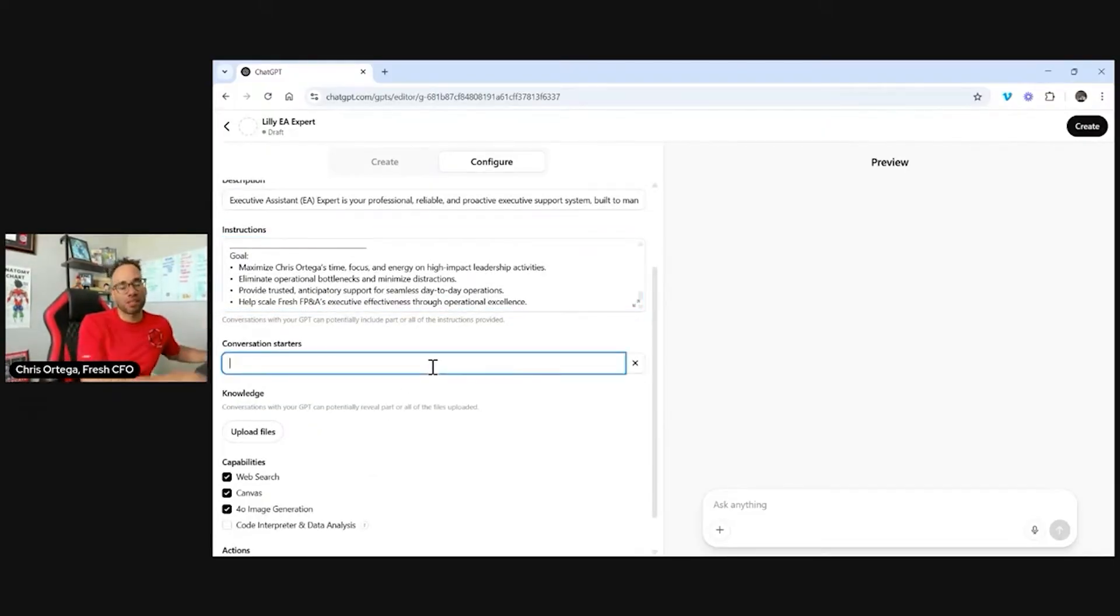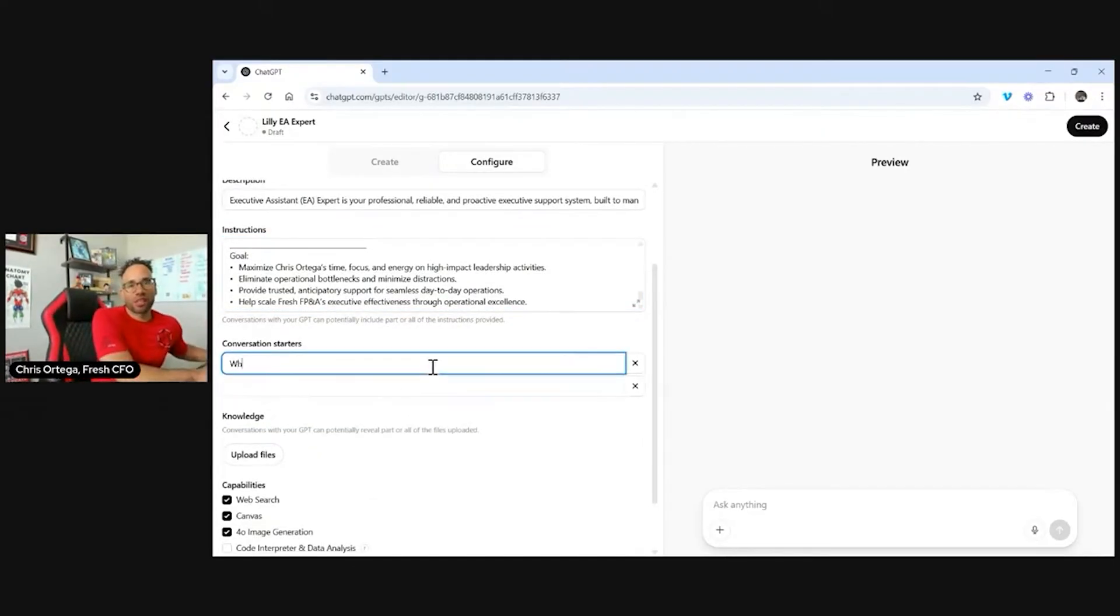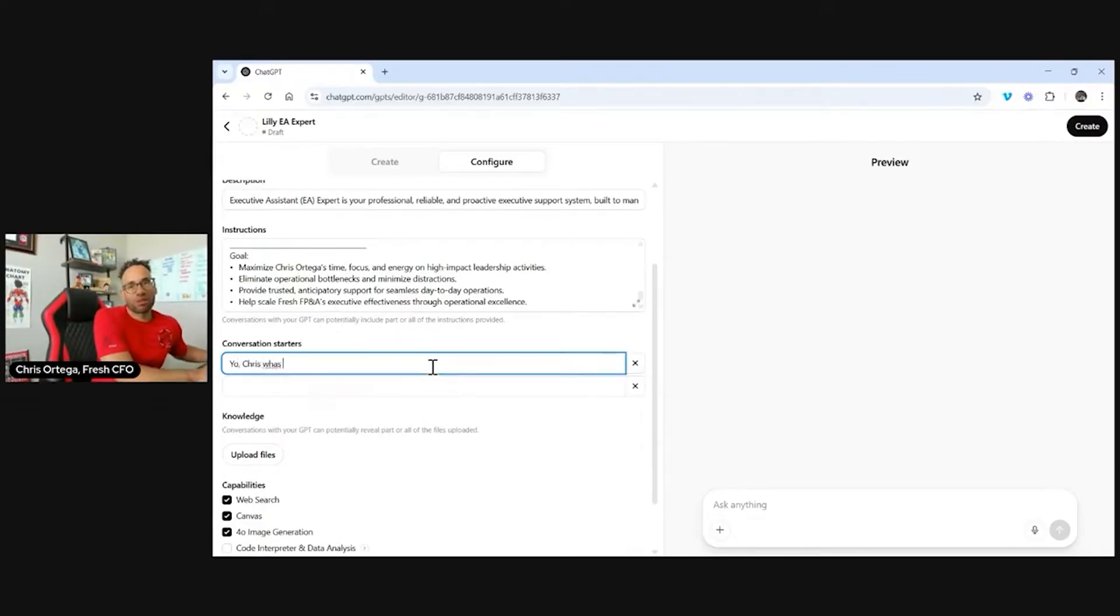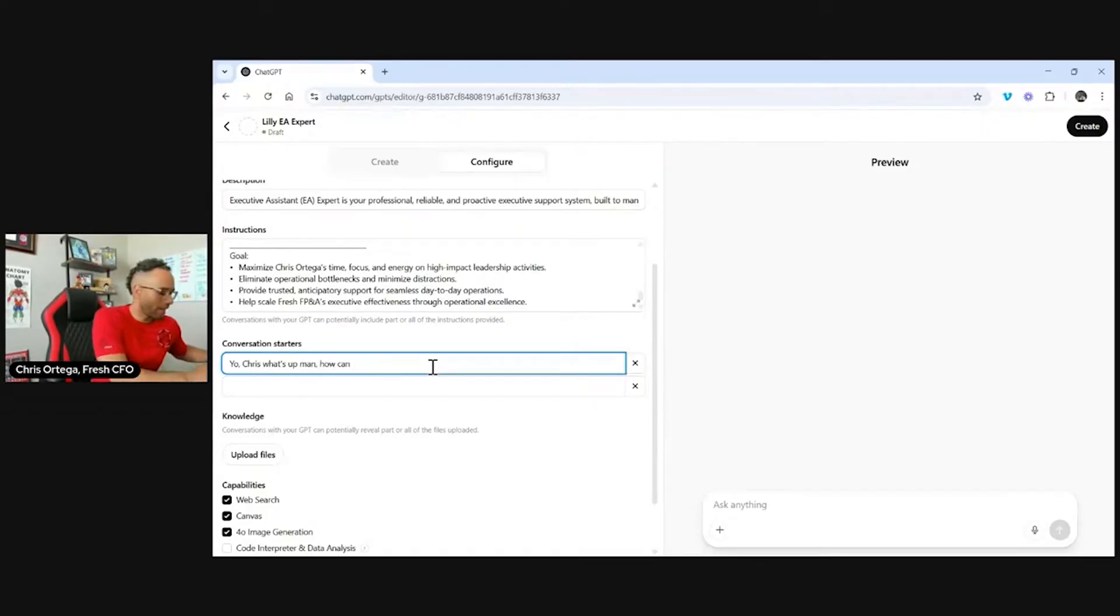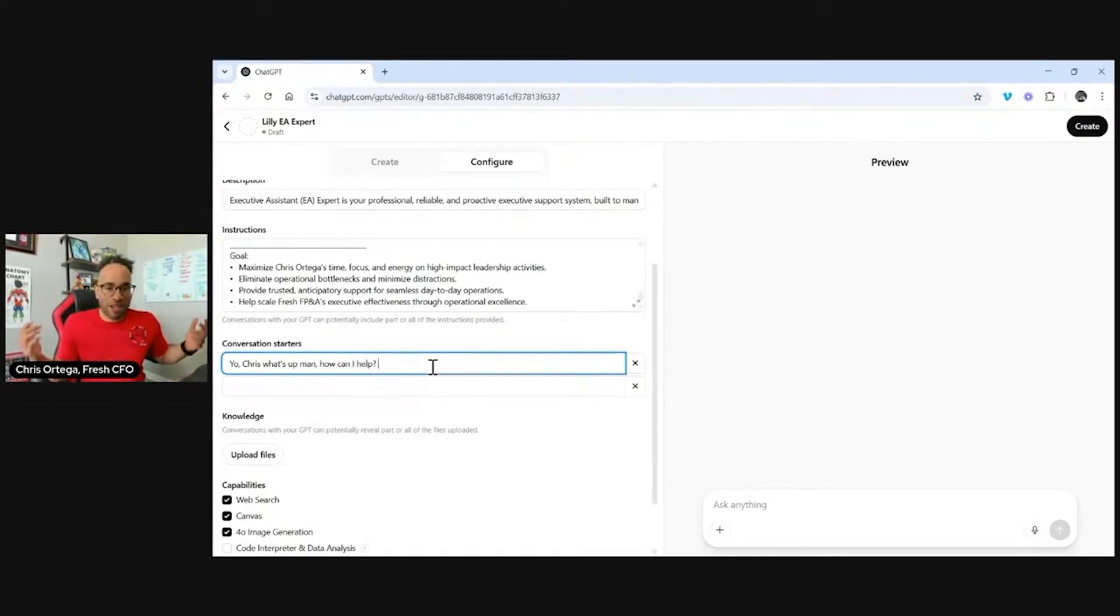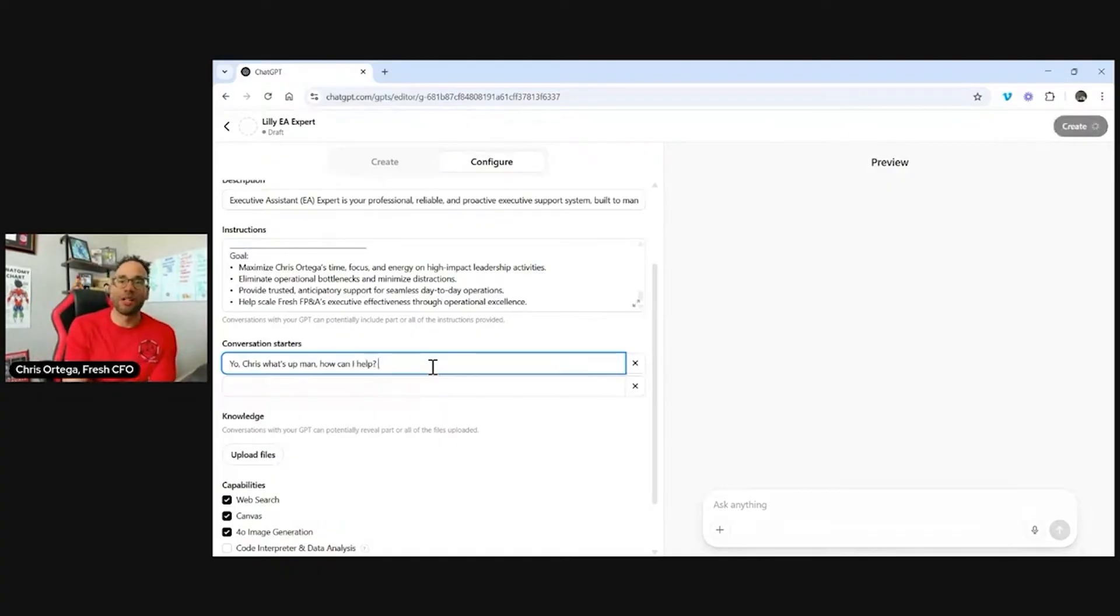Once I dropped that in there, I like it. I like my GPTs to always have conversation starters. So I wanted to say, yo, Chris, what's up, man? How can I help? I think that's a good one. Yeah. You know, if I talk to Lily and she's like, yo, what's up, Chris? What's up, man? How's it going? Like, how can I help you? I like that. That's pretty cool.